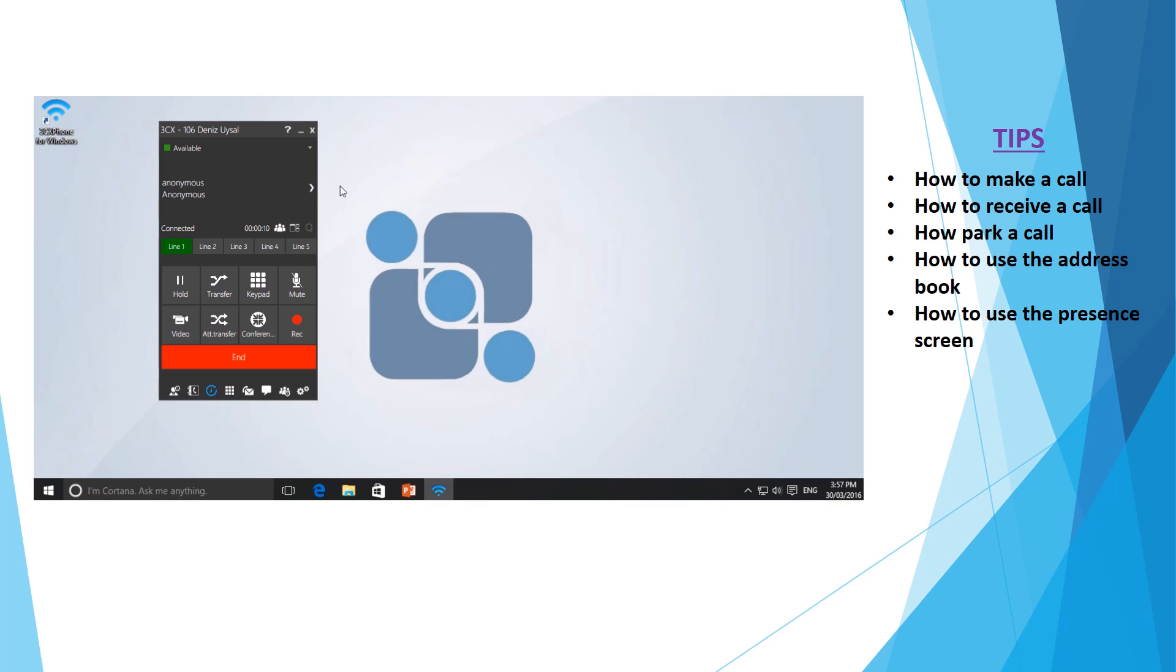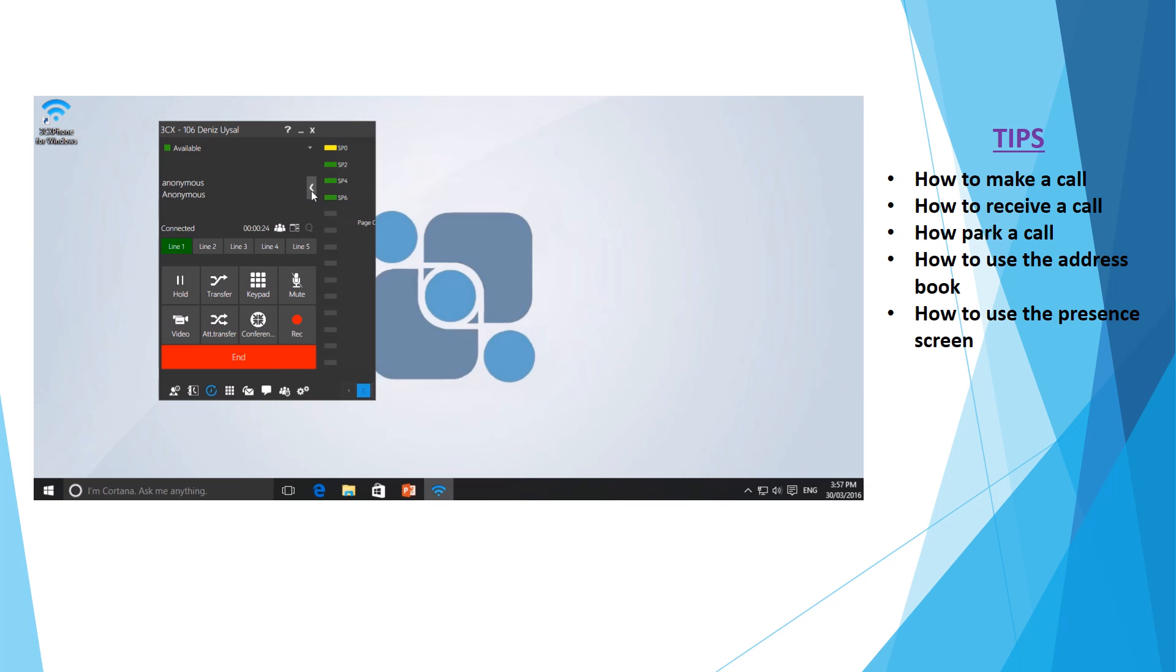Now whilst on a phone call, you may need to put the call on park to allow someone else in the office to pick it up. To do this, come over to the little arrow towards the right side of your soft phone and this will present all of the shared park lines available.